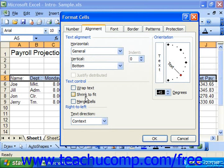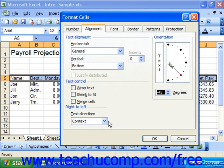In the XP and 2003 version, you also have the ability to change the text direction. Some languages, like English and other European languages, print from left to right. Other languages, like Hebrew and Arabic, print from right to left. So you can change the order of the letters in the text box here using the right to left text direction, and then click OK.